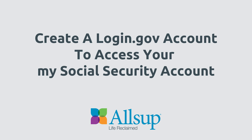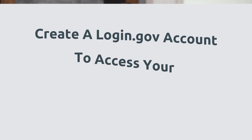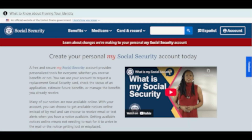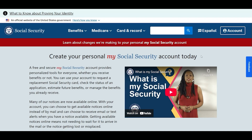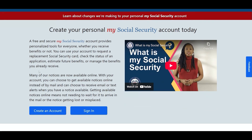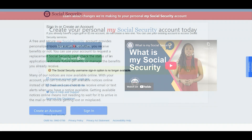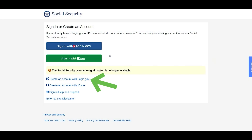Hello, here is an instructional video from Allsup to help with setting up your My Social Security account. Access to your My Social Security account is important to your disability claim with Allsup. If you created your personal My Social Security account more than three years ago, you'll need to change to a login.gov account or use an id.me account to have continuous access to the Social Security Administration or SSA's online services. This video will show you how to create a login.gov account.